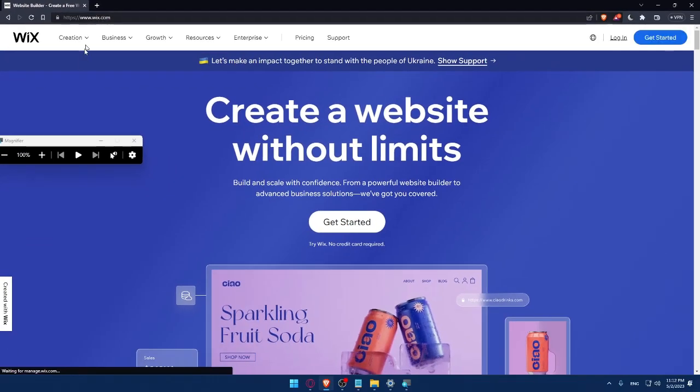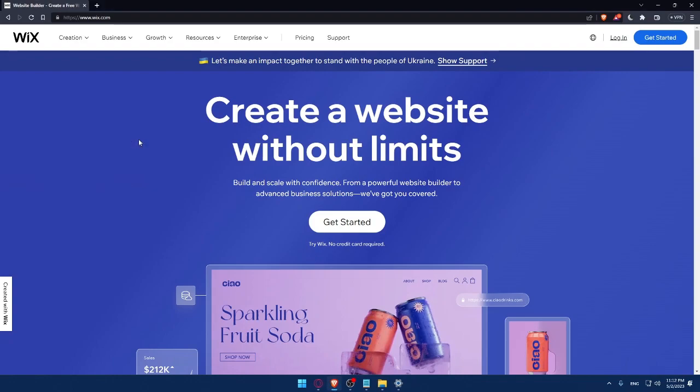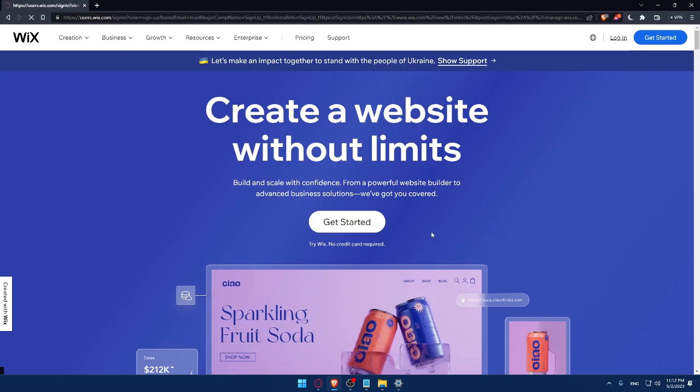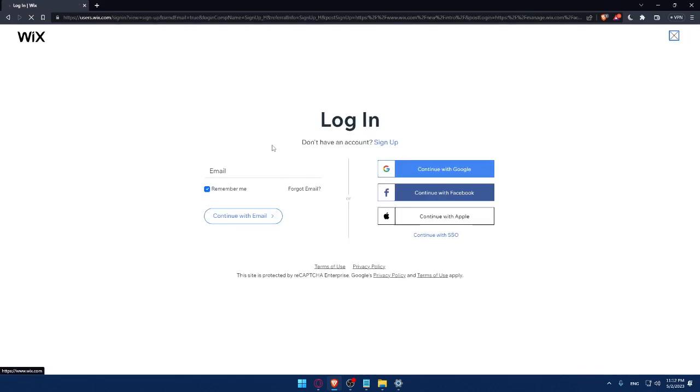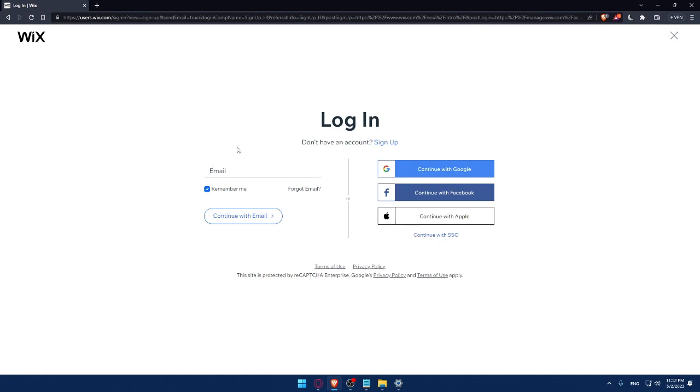That should take you directly to the home screen or the main screen of Wix website. Here, if you have an account, you can simply click on the login option and that will take you to this page. Here, you can simply enter your email and check this remember me option if you don't want to keep logging in into your account every time you get into the site or into the website.